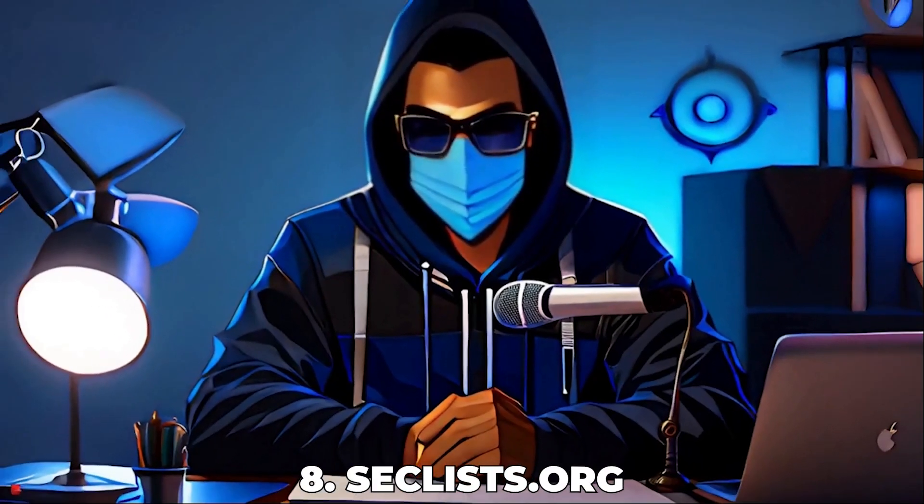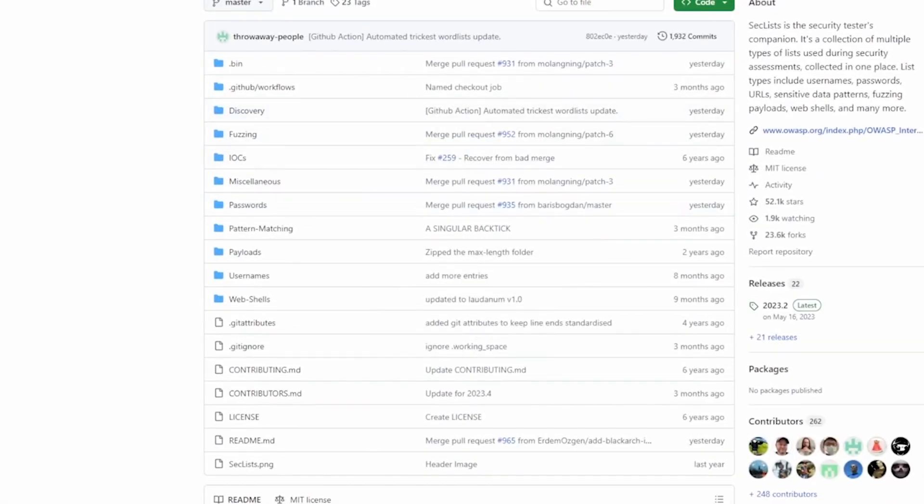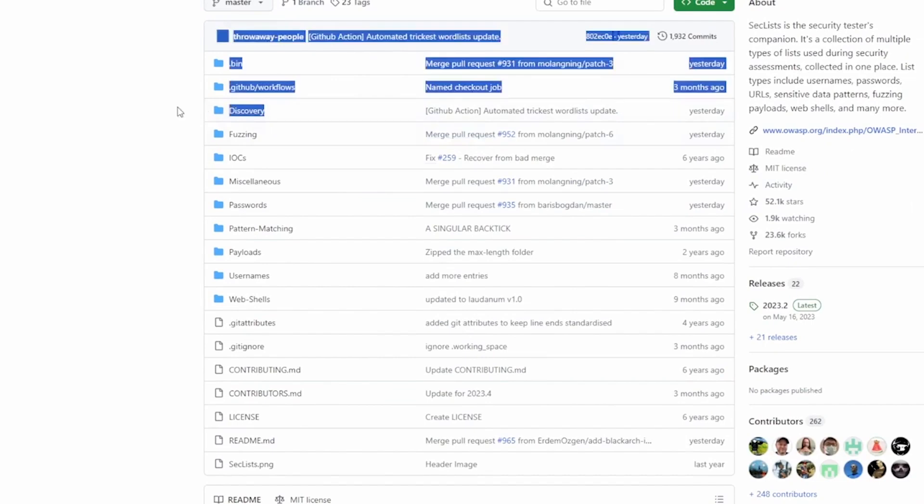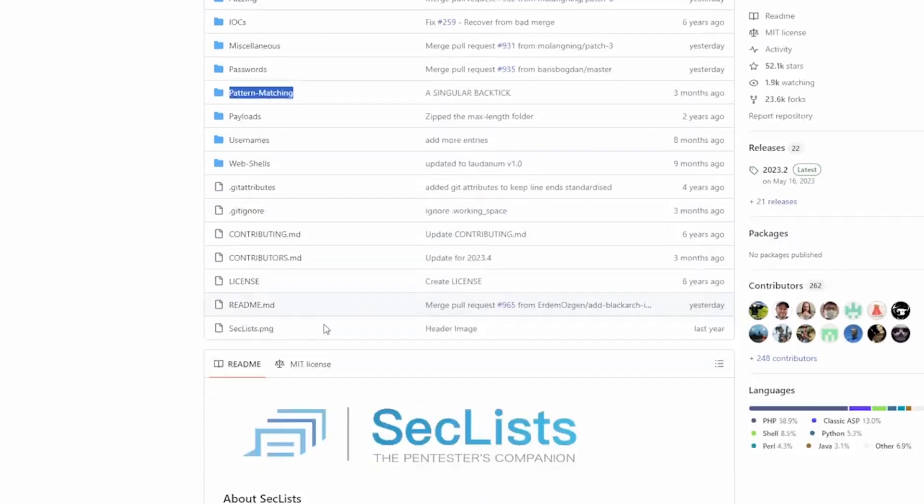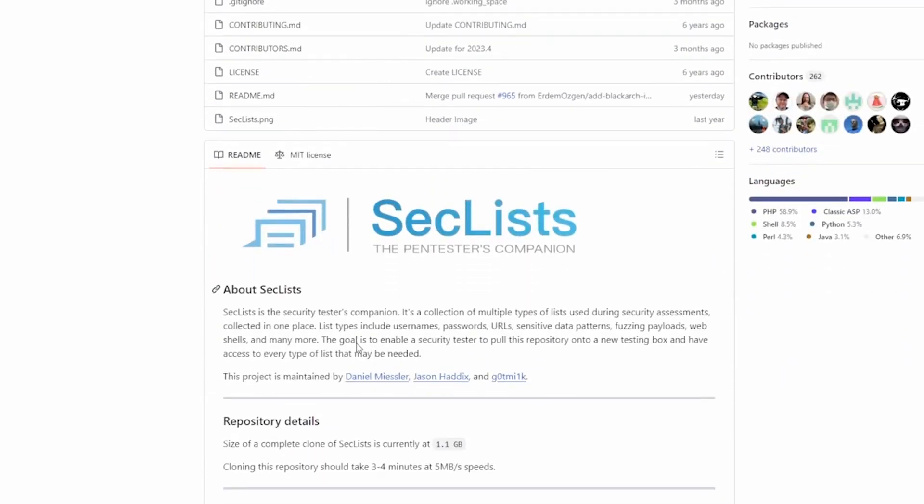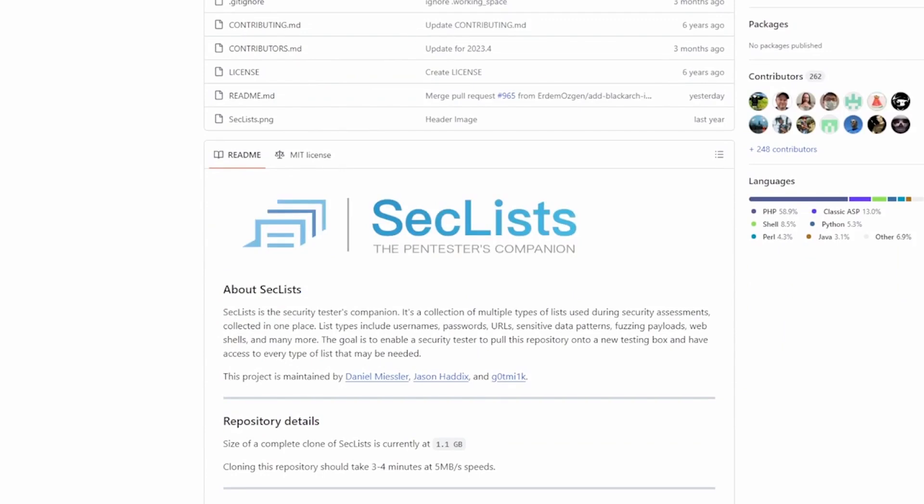Number 8, seklists.org. Seclists is an essential toolkit for any security assessment, offering a comprehensive collection of ready-to-use payloads, passwords, and more. Whether you're conducting a penetration test or securing your network, these lists save you time and effort. It's the go-to resource for many cybersecurity professionals.